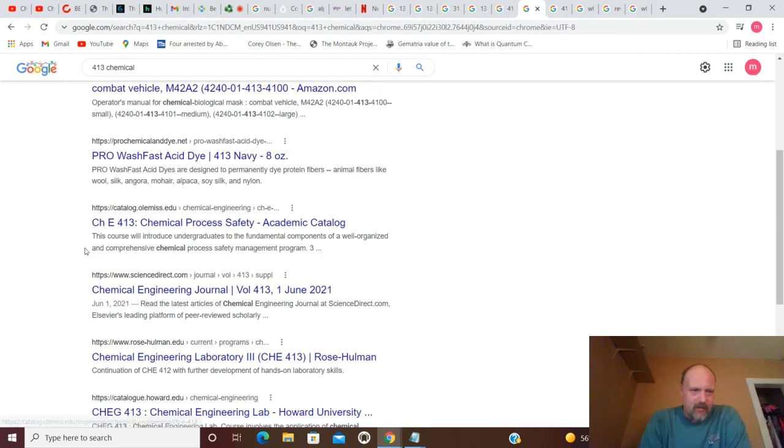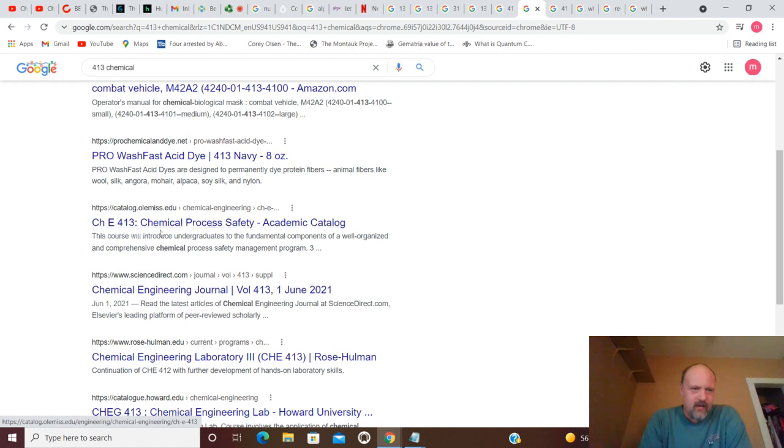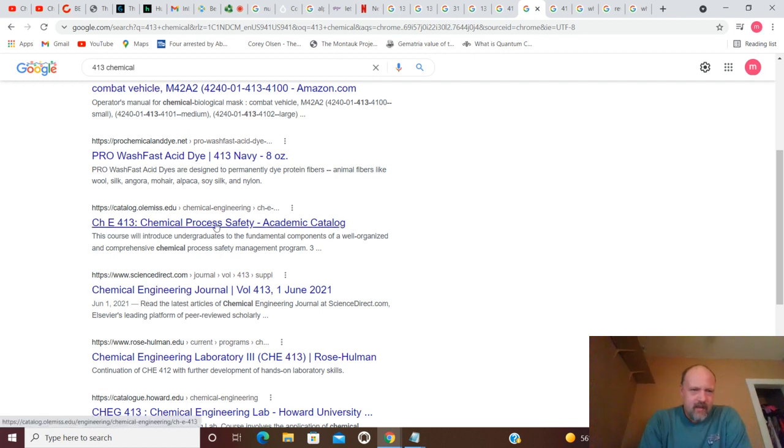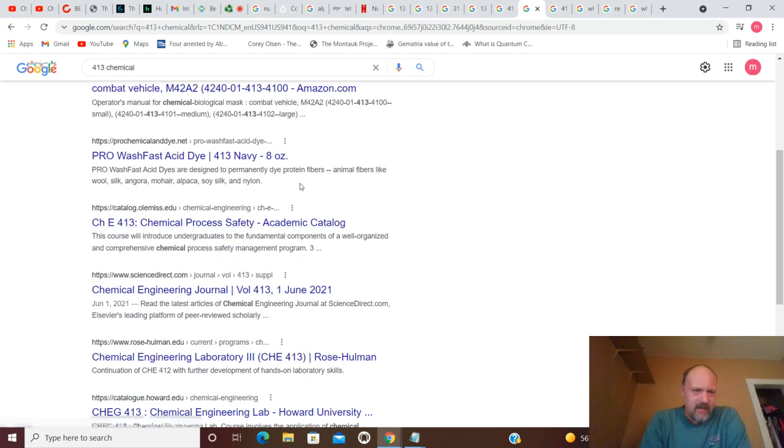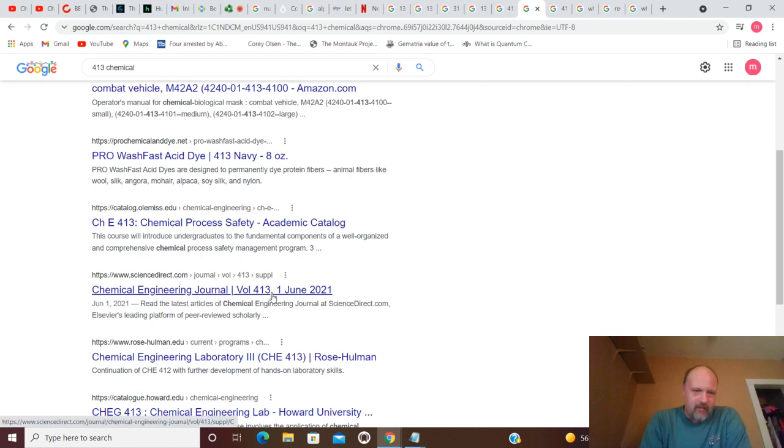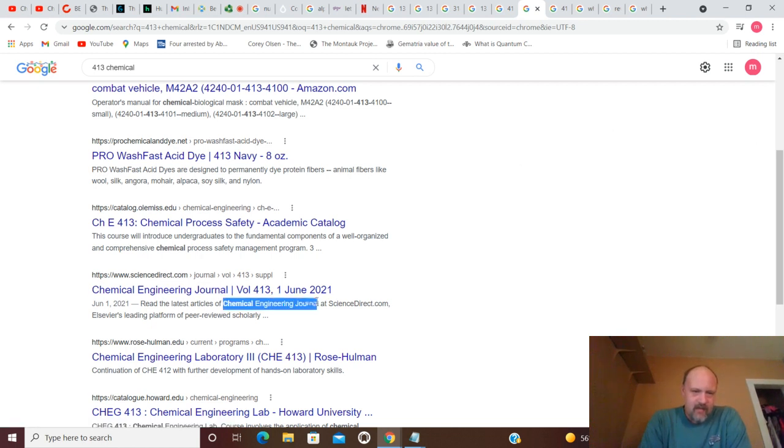But, if you move on from that, anyway, you've got 413. And 413, how about CHE 413, Chemical Process Safety? This is Chemical Engineering at oldmiss.edu. Chemical Engineering Journal, volume 413.